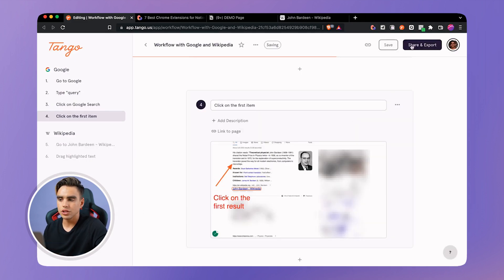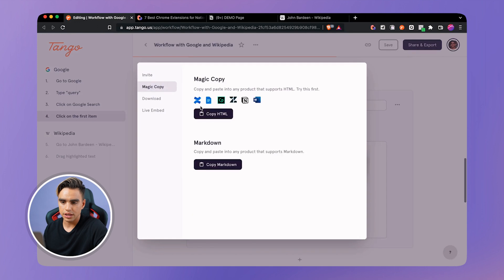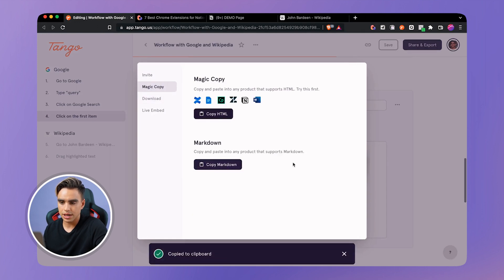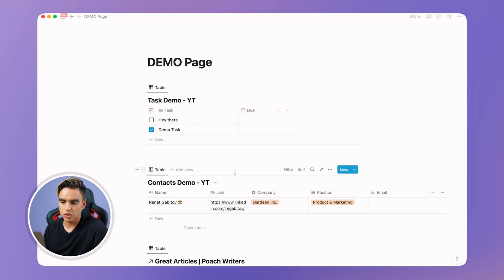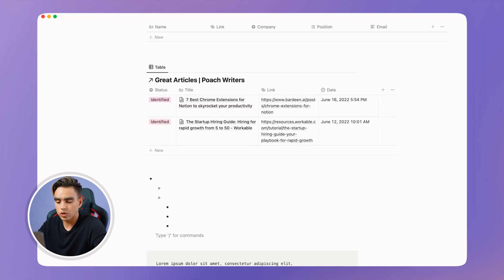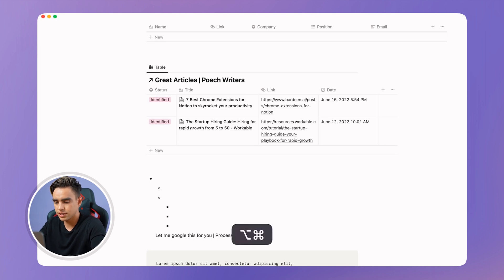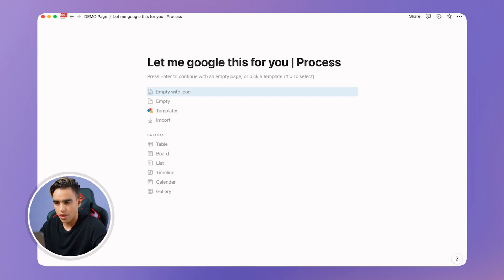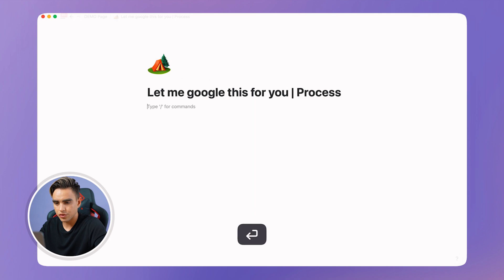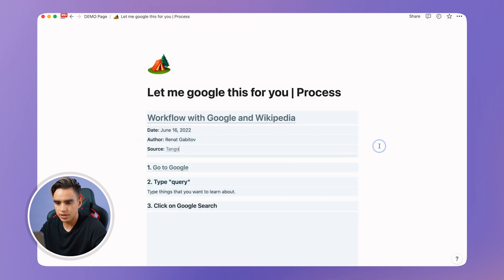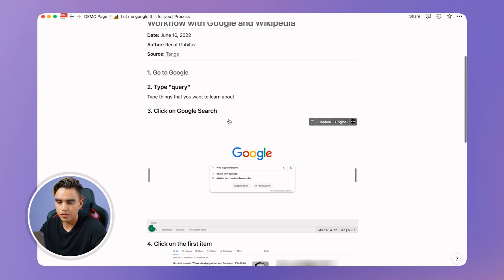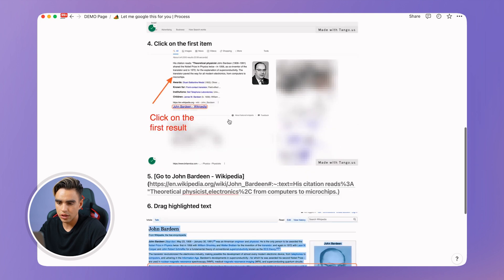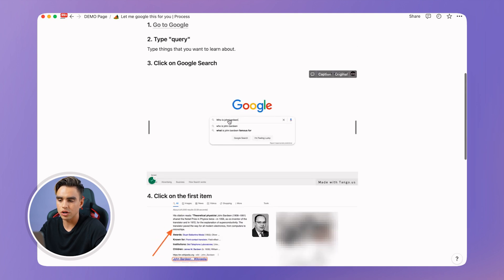So when you're done, you need to click on share and export. And click on magic copy. Copy markdown. And let's go to Notion. Create a new page. It's going to be called, let me Google this for you. Process. Create a page from that. Paste the results. And here we have it. We have the date, the title of the workflow and all of the screenshots that we're looking for. Pretty neat.